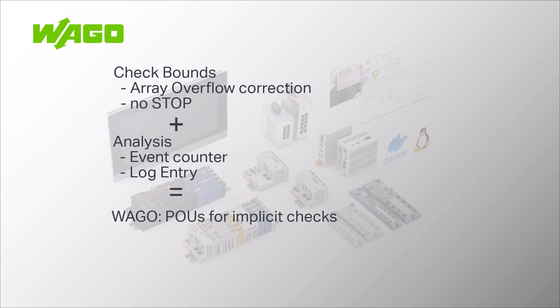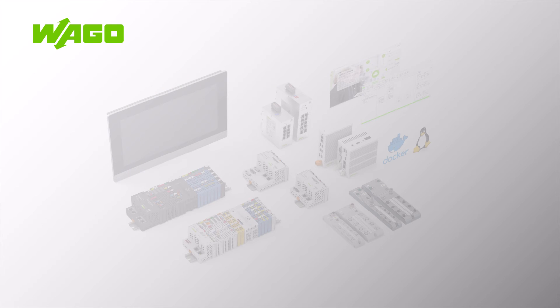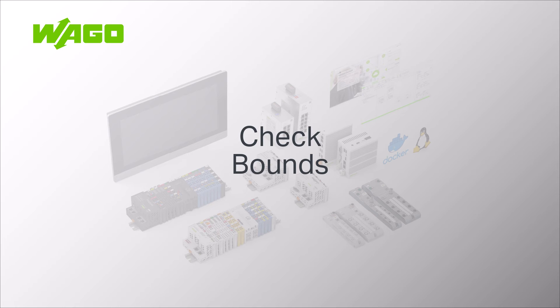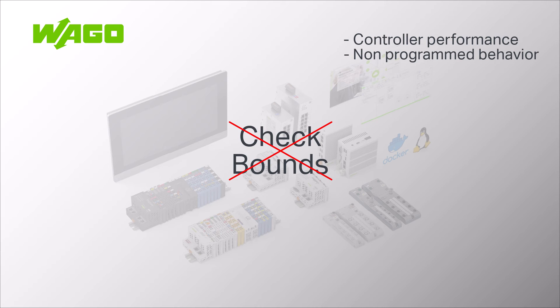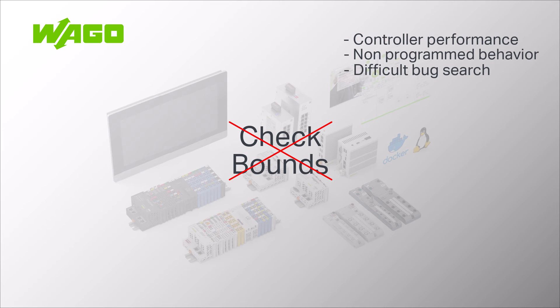Let's consider the following scenario. We have been commissioning a plant for a few days and almost everything is running smoothly. Except that a certain plant state throws an exception due to an array overflow that cannot be localized. Quick and dirty, we could add the check bounds function and be done with it. However, this is strongly discouraged because, on the one hand, as already mentioned, the performance of a controller can be severely impaired and, above all, the program will no longer do what was intended when it was programmed. It can also lead to bugs that are very difficult to analyze as they can no longer be derived from the source code.